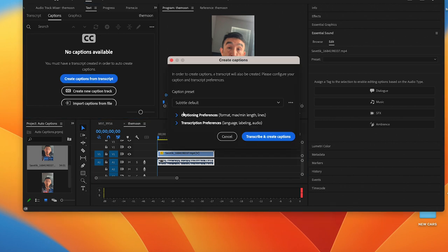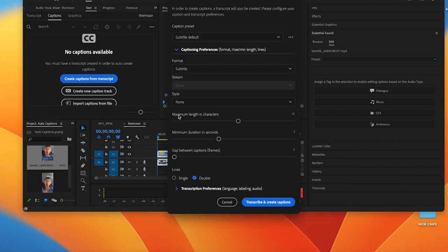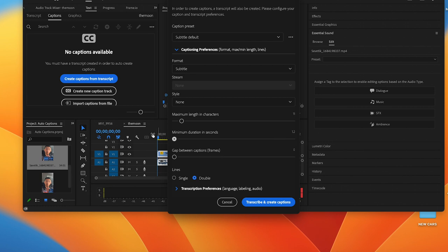Click on Create Captions from Transcript. Click on Caption Preferences. I usually keep my maximum length in characters to about 11. Then, I'll set the minimum duration from seconds to zero. Next, make sure that there's no gap in between. Make sure there's single lines. And click OK.